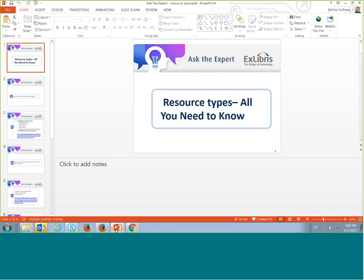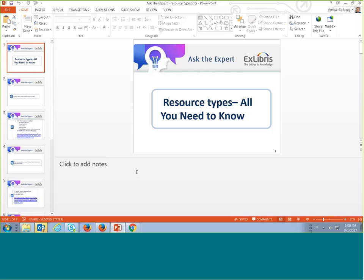Today we are going to talk about resource types. Most of you already know what a resource type is, so I'm not going to go into details on the basic stuff. I'll just mention that every record on Primo should have a resource type — it's mandatory.